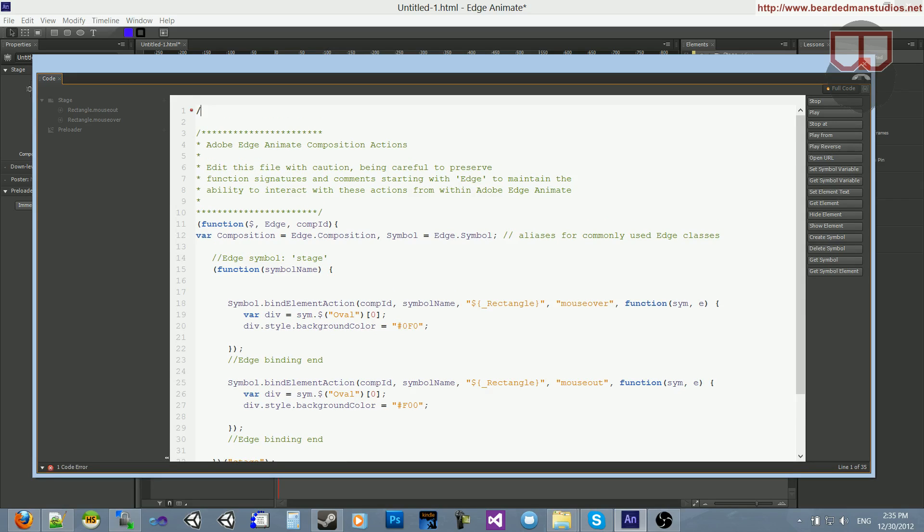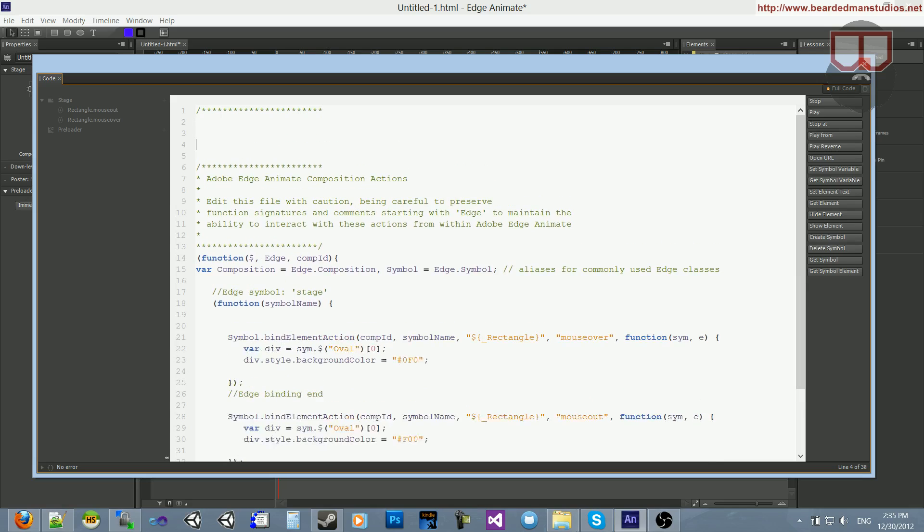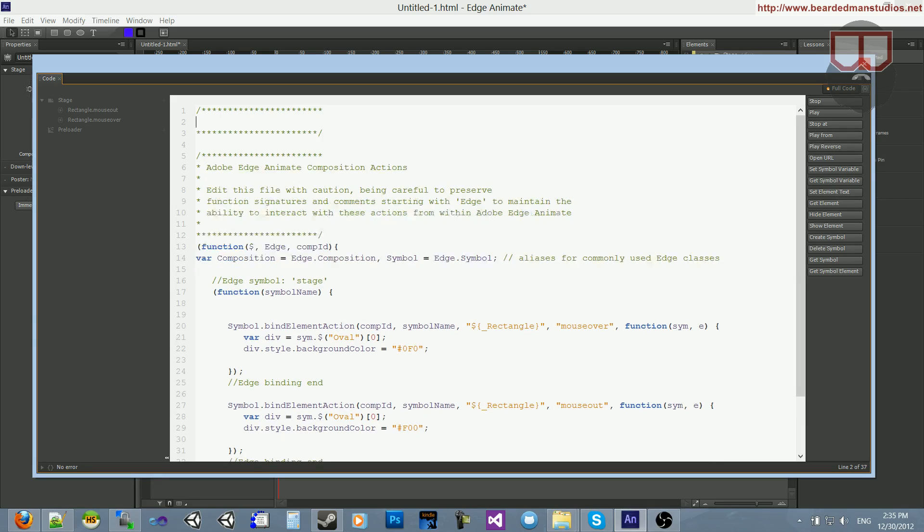What you want to do is go above line one and say, there we go, my custom global code here.